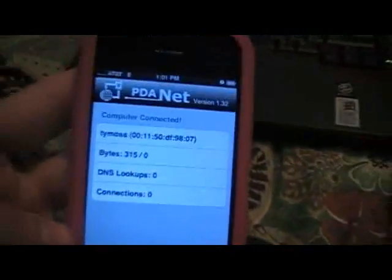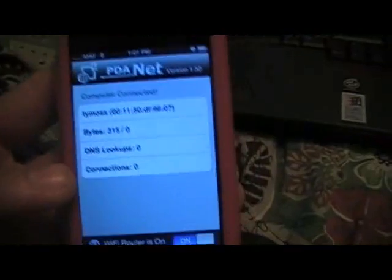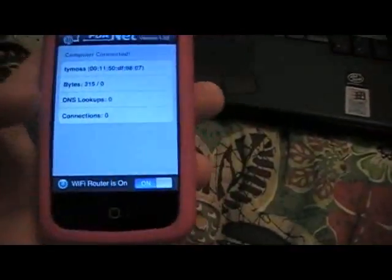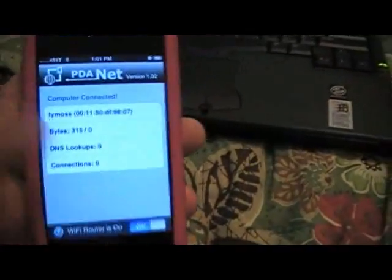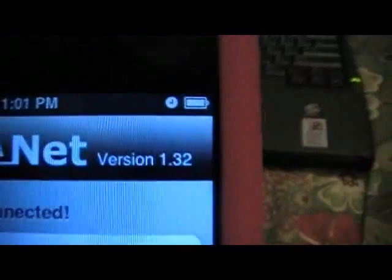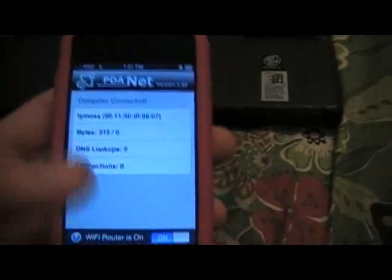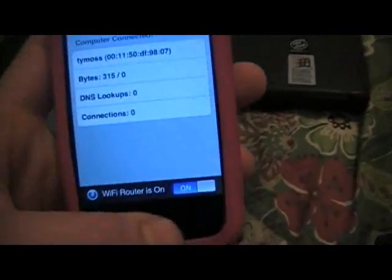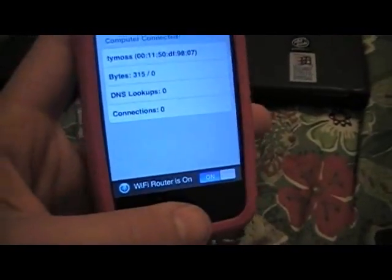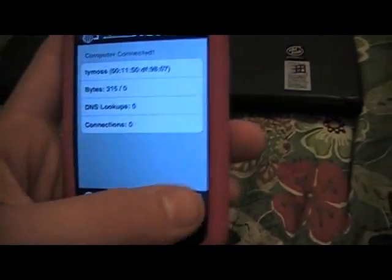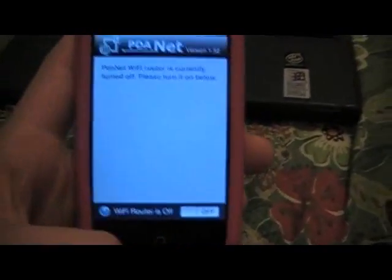But yeah, so this is how you do it when you're on the road. It does extremely use battery life, but it's pretty cool. Now you can tether your internet connection.